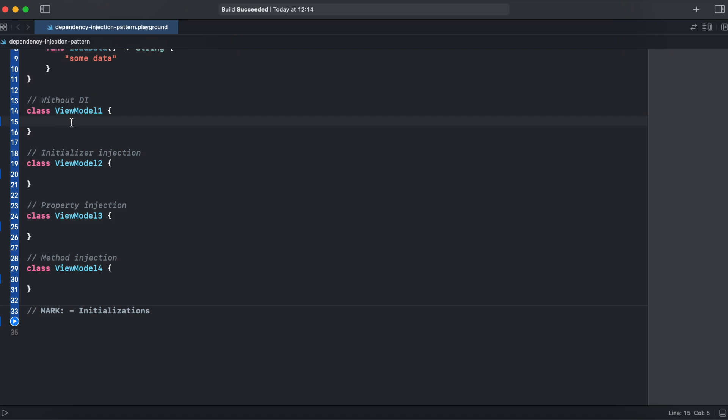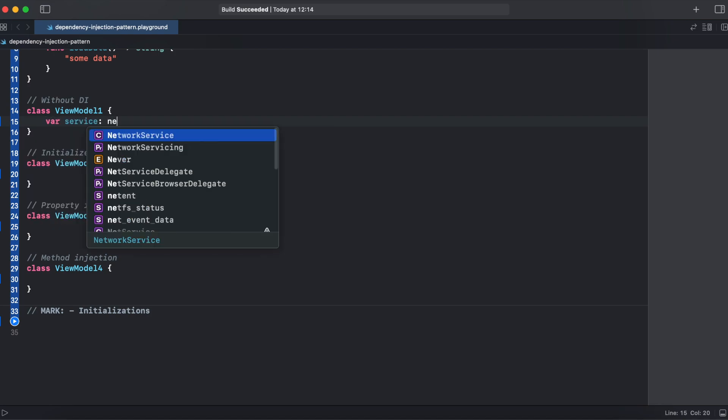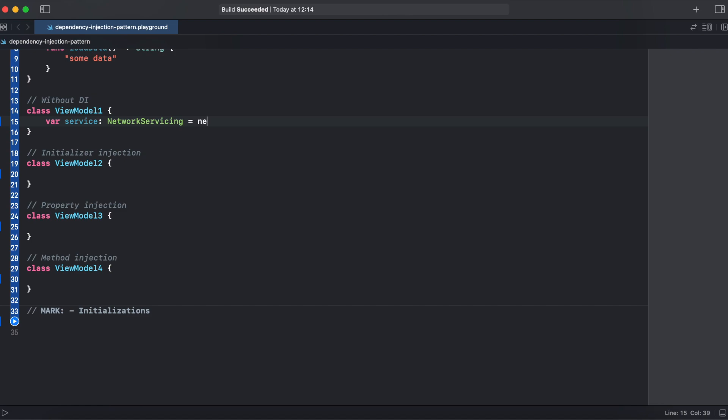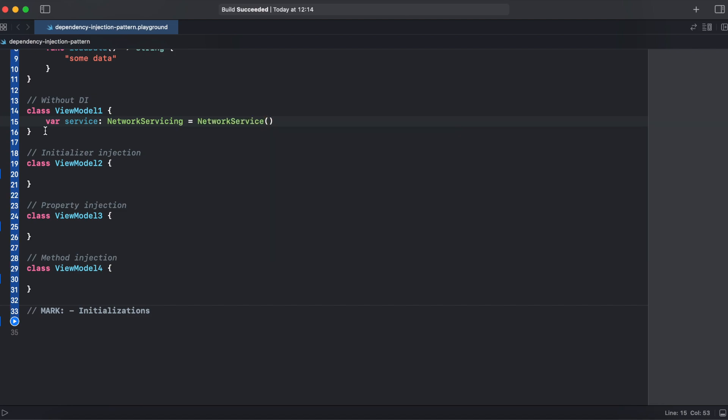For the first viewmodel, I will create a property that does not use a dependency injection but initializes the network service inside of the class. The downside of this approach is that viewmodel1 knows about network service and knows how to initialize it.